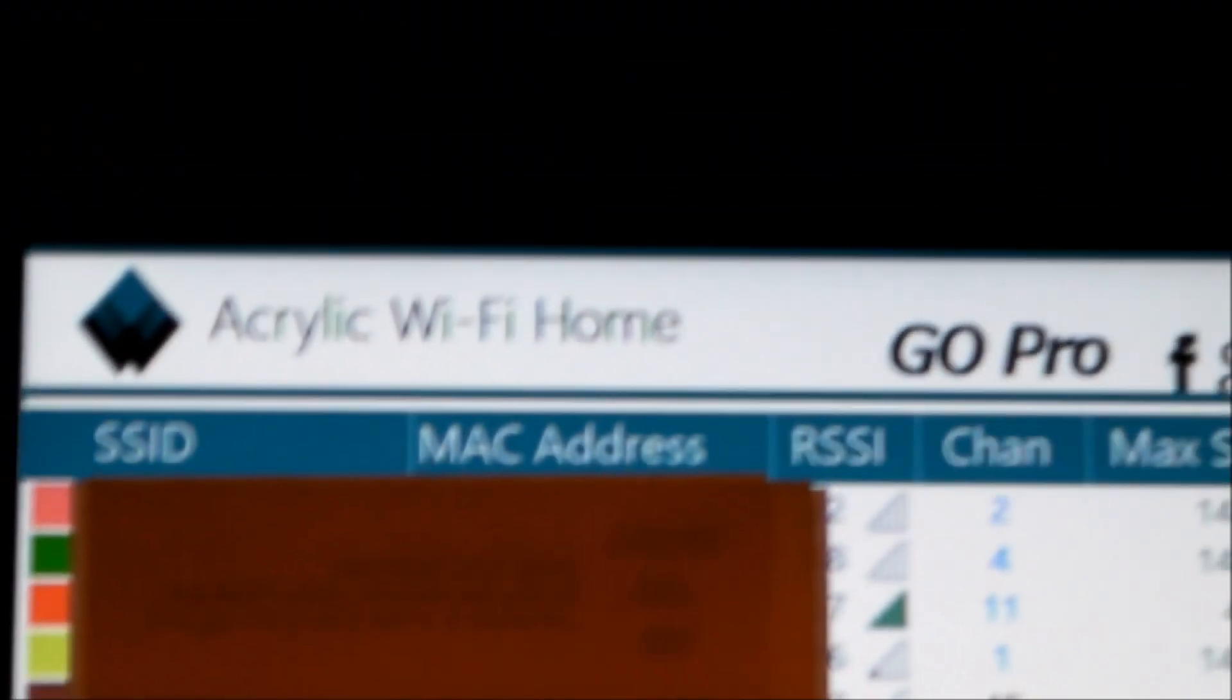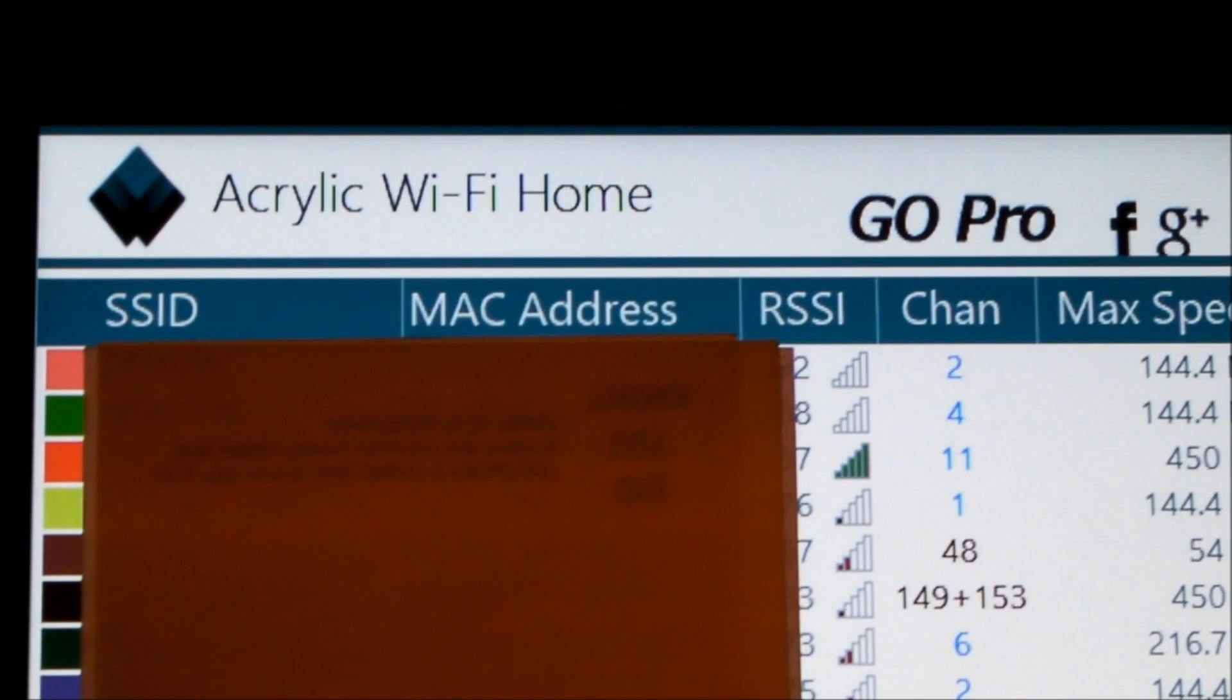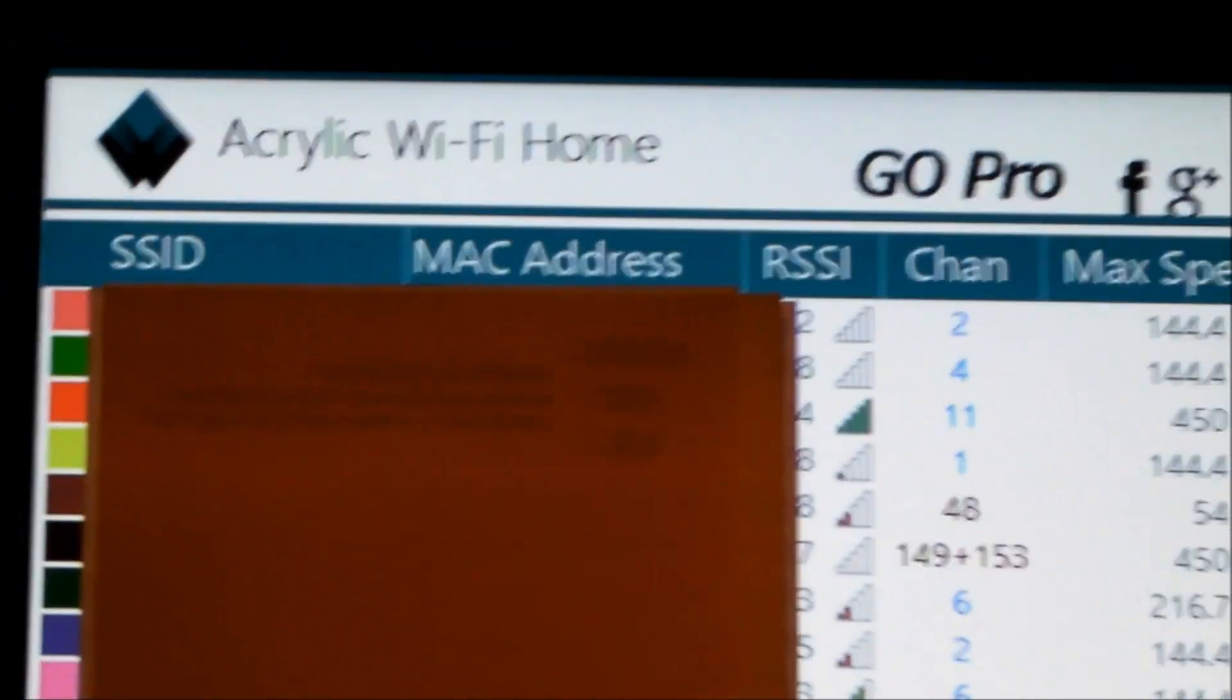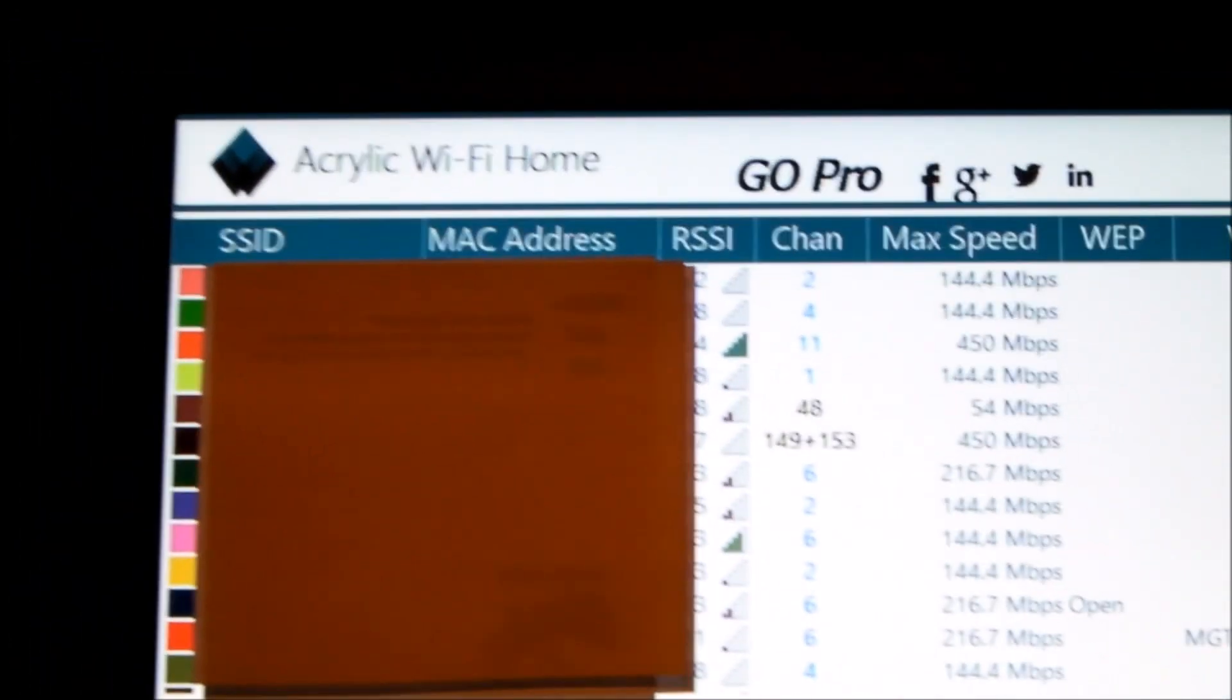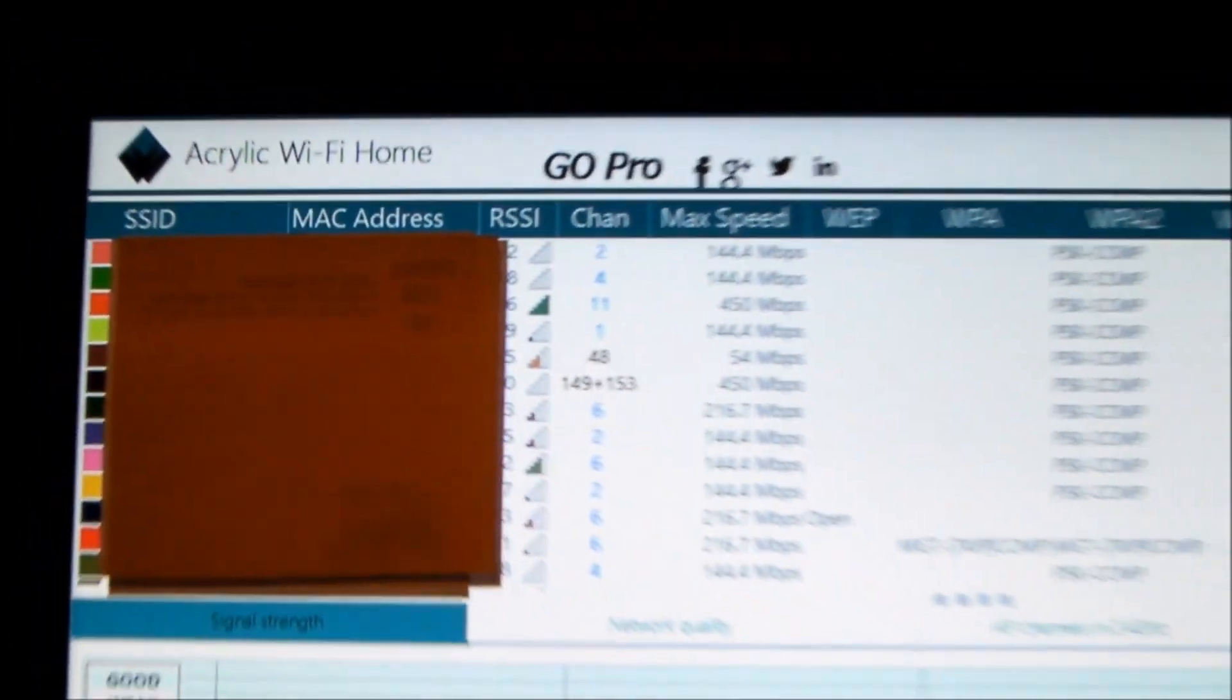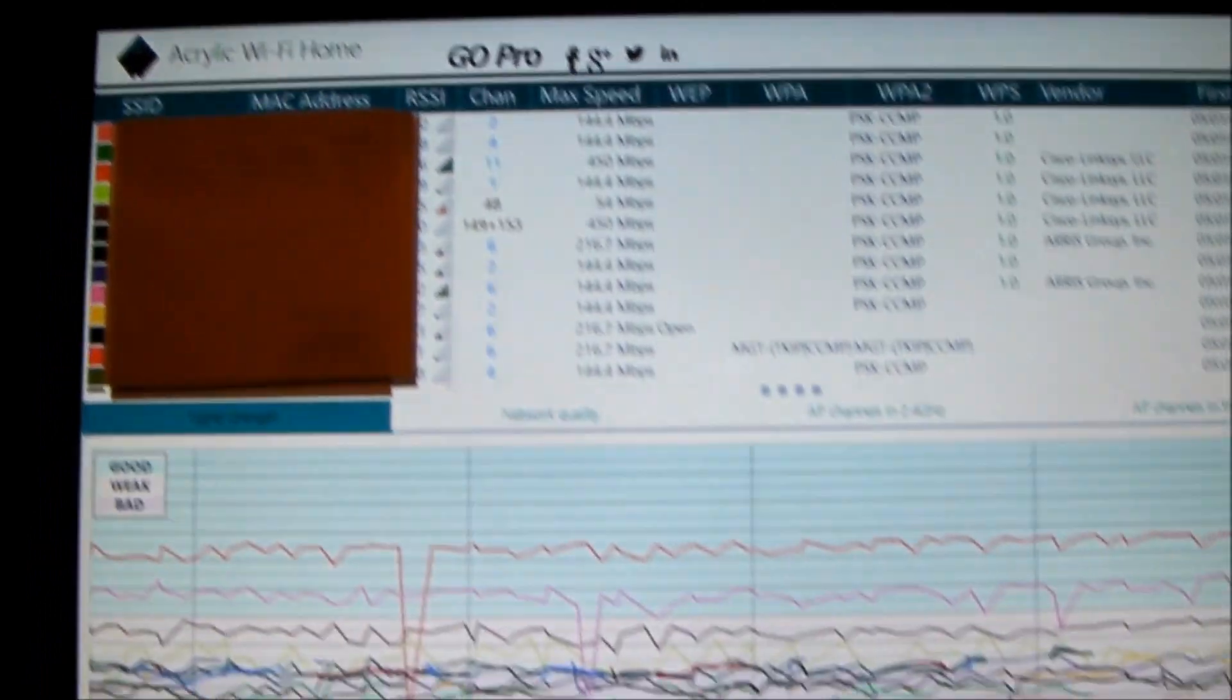You need to check to see whether the network you're trying to connect to is at the 2.4 gigahertz or 5 gigahertz band. There's a free tool called Acrylic Wi-Fi Home.